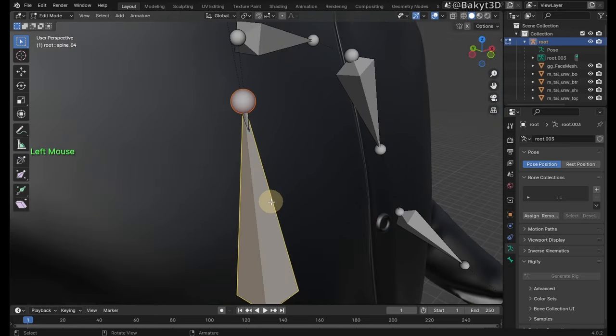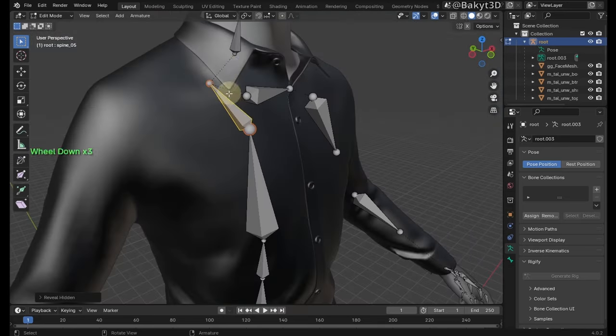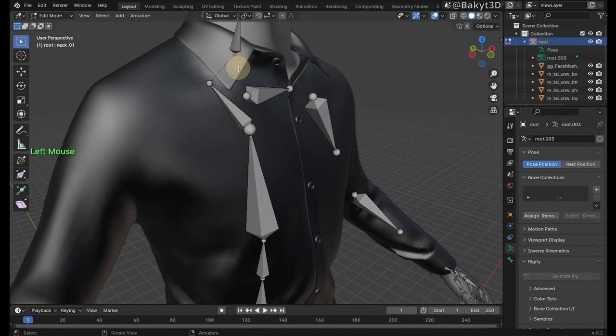Hide spine 04 bone. Select the tail of spine 05 bone and send it to position of head of neck 01 bone.